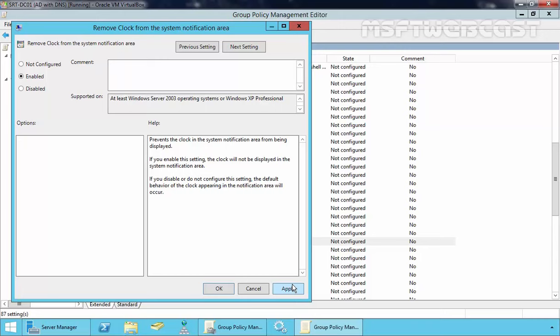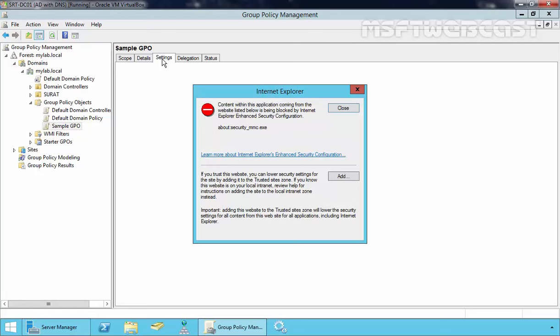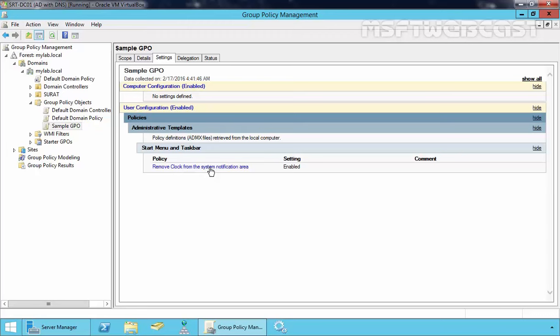Let's click Apply, then click OK. As you can see, the setting is currently enabled. Click on Close. If you click on Settings, it will generate a report. Click on Add and click on Close. Under User Configuration, as you can see, we have a policy named Remove Clock from System Notification Area, which is currently enabled.